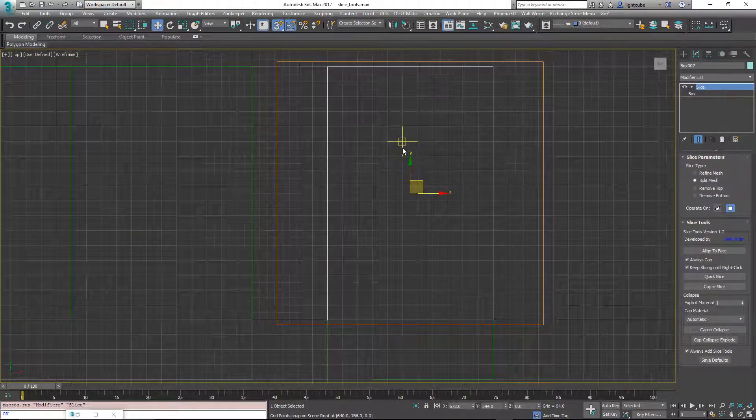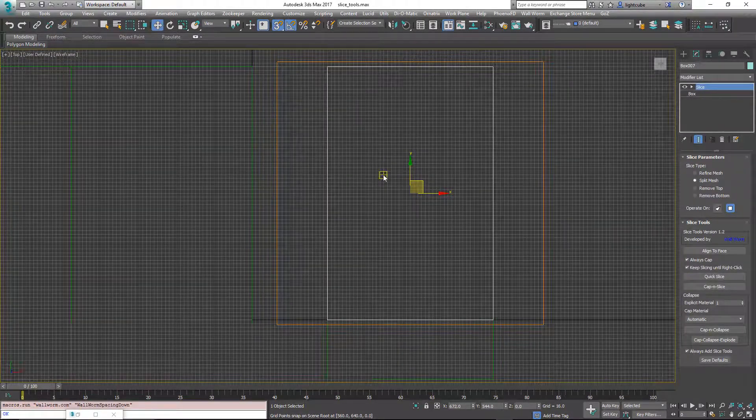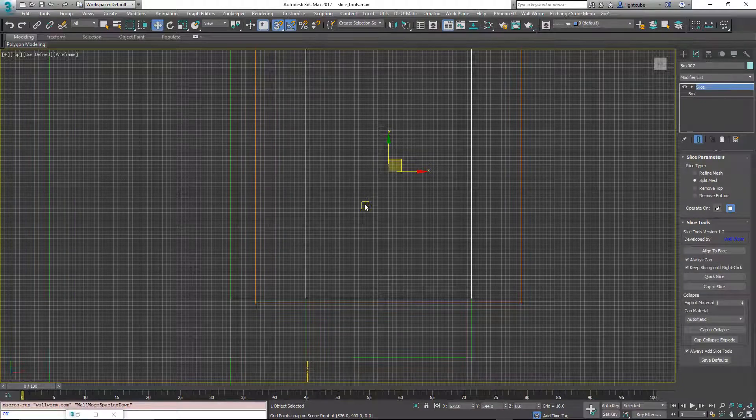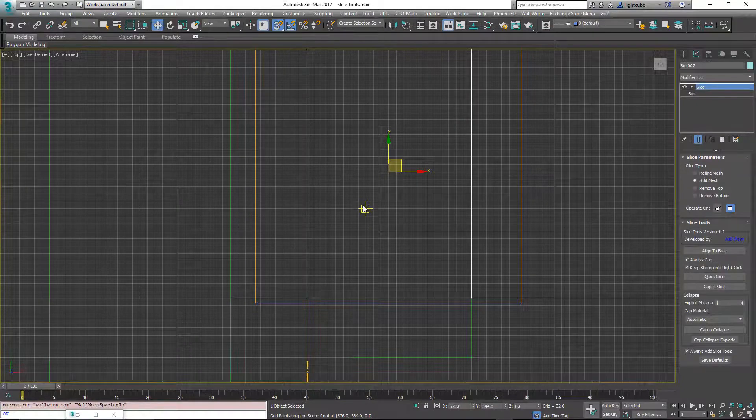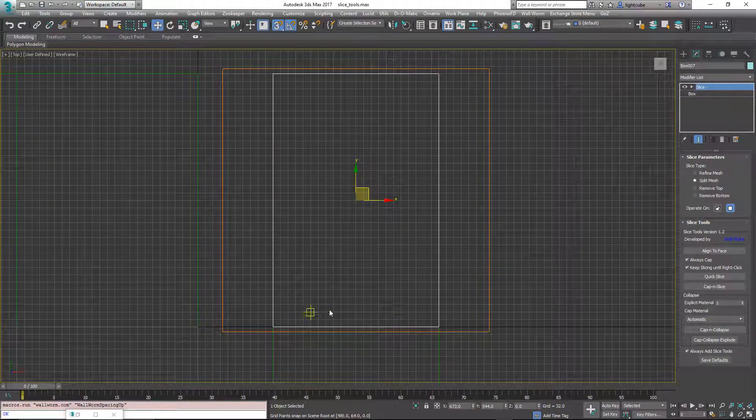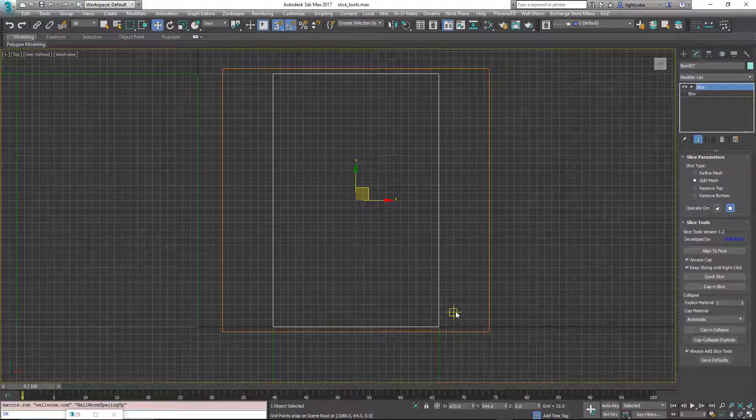And I'm going to change my grid down, bring it down a little bit. Okay, so what I want to do is actually slice between two points. This is like the quick slice function inside an editable poly.